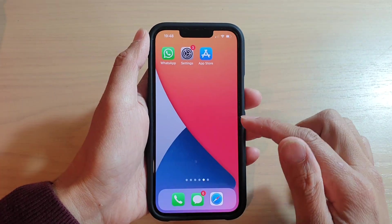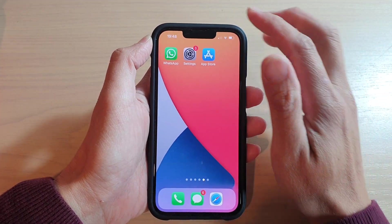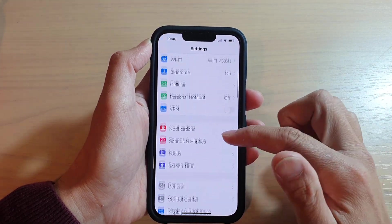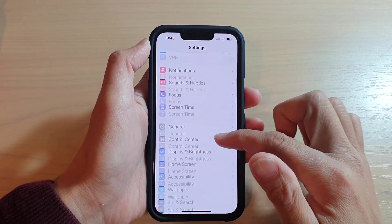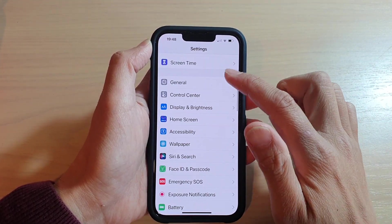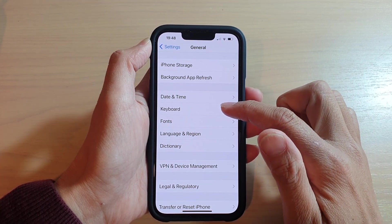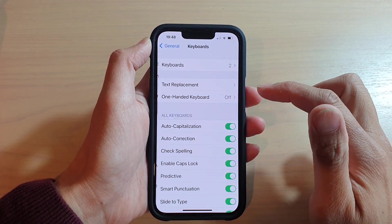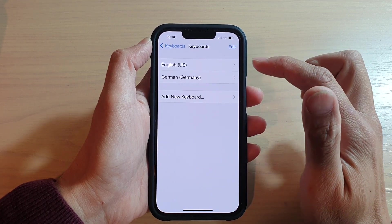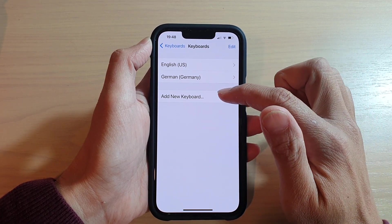So what you want to do is go back to the home screen, then tap on Settings. In Settings, go down and tap on General, then go down and tap on Keyboard, then tap on Keyboards at the top, and tap on Add New Keyboard.